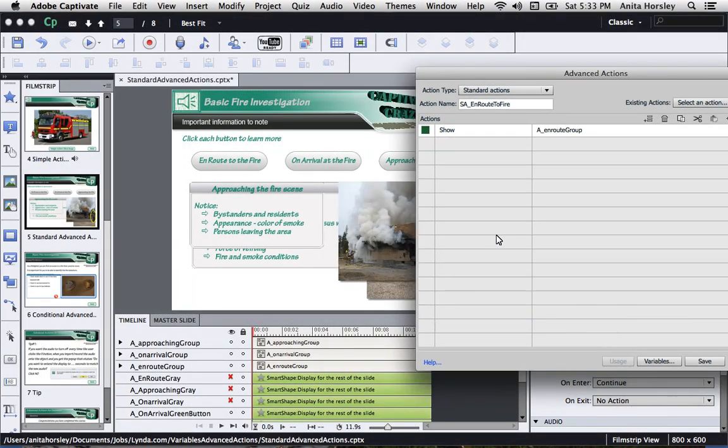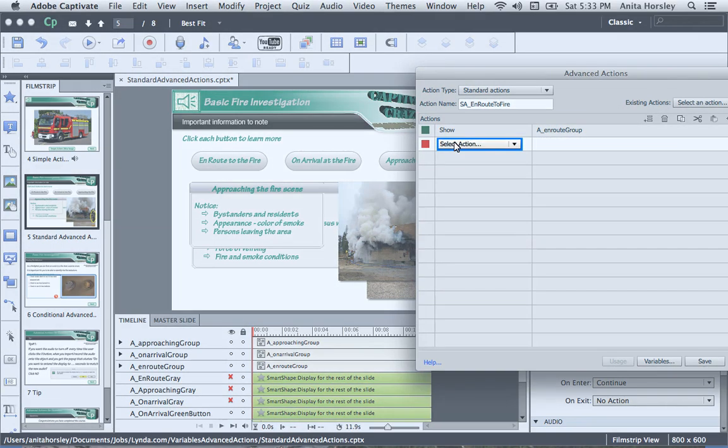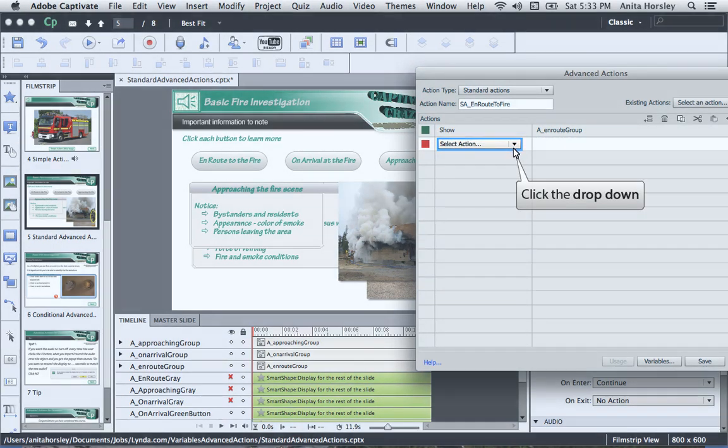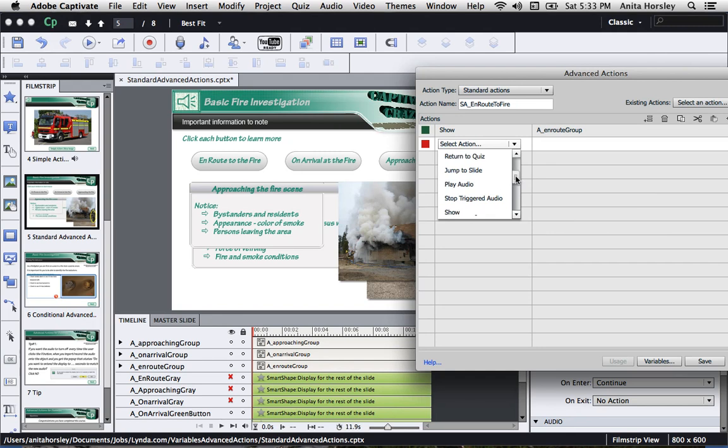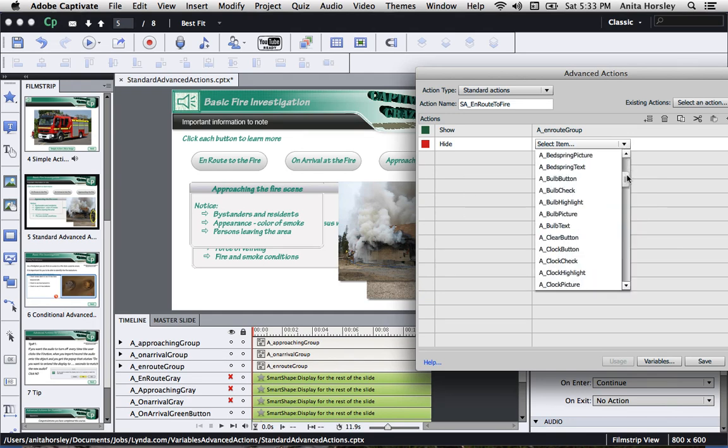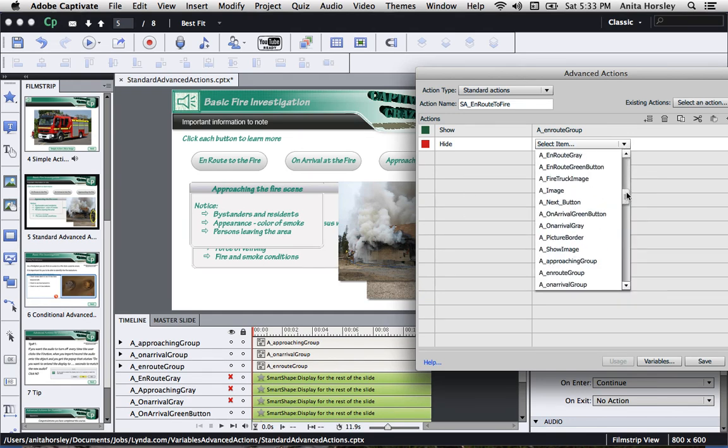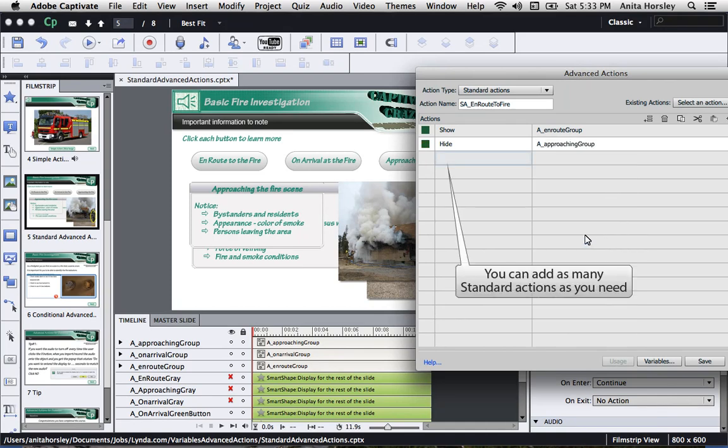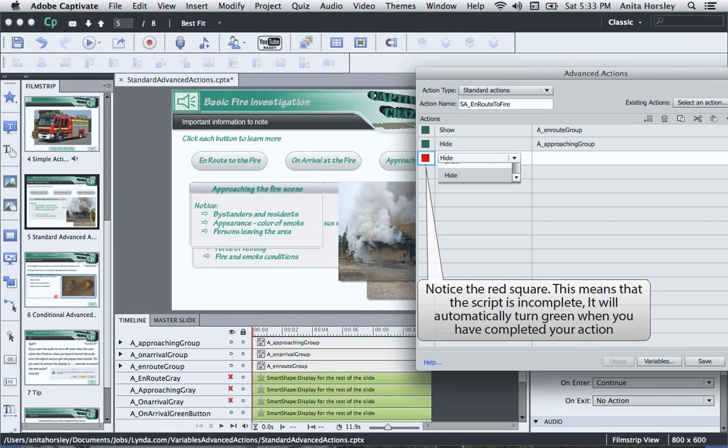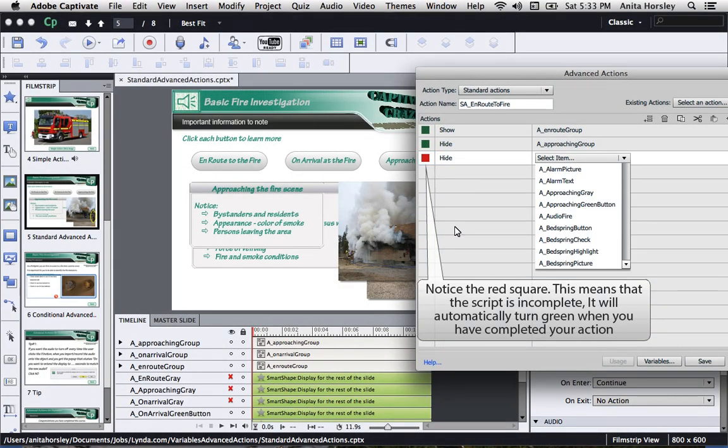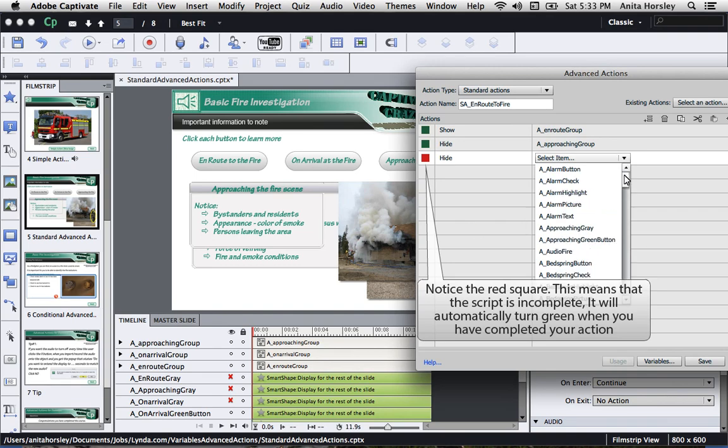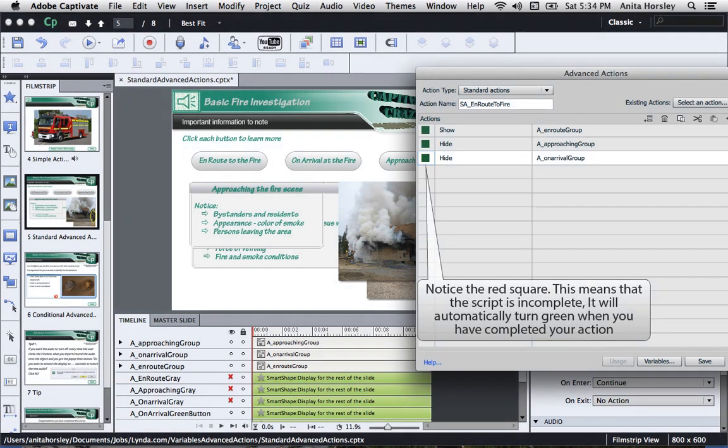To add more standard actions, double click on the column below Show. The Select Action box will appear again. This time, click the dropdown and select Hide. The Select Item box will appear on the right. Click the dropdown and select the group of items you want to hide. In this case, I want to hide the approaching group. You can add as many standard actions as you need. Notice the red square on the left-hand side of your Advanced Actions box. This means that the script is incomplete. It will automatically turn green when you have completed your action.